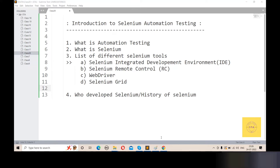Selenium supports particular languages. If you write code in a supported language, you can run automation testing with Selenium. Selenium supports PHP, Java, C#, Ruby, and Python. So Selenium supports different languages, and automation testing is clear on this point.